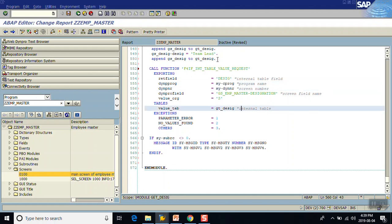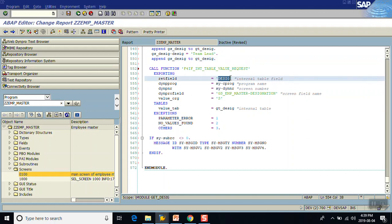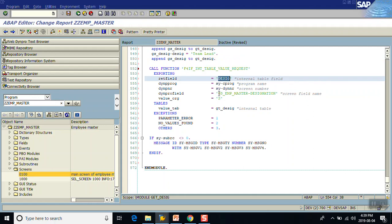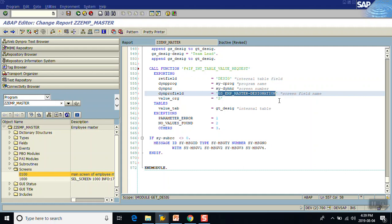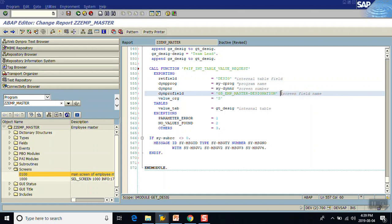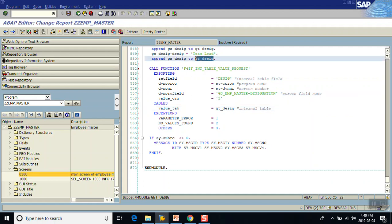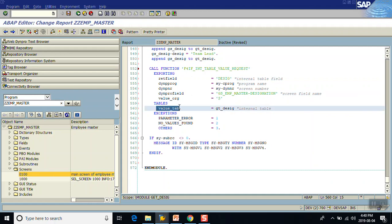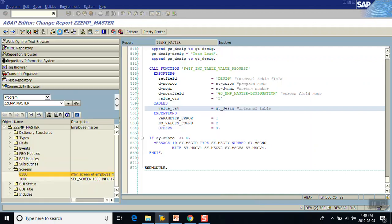When a value is selected from the search help and written back to the screen, we assign it for the field GS_EMP_MASTER-DESIGNATION. In the return value assignment, we point to this field. The internal table is passed to VALUE_TAB. Then we save, check, and activate the module.